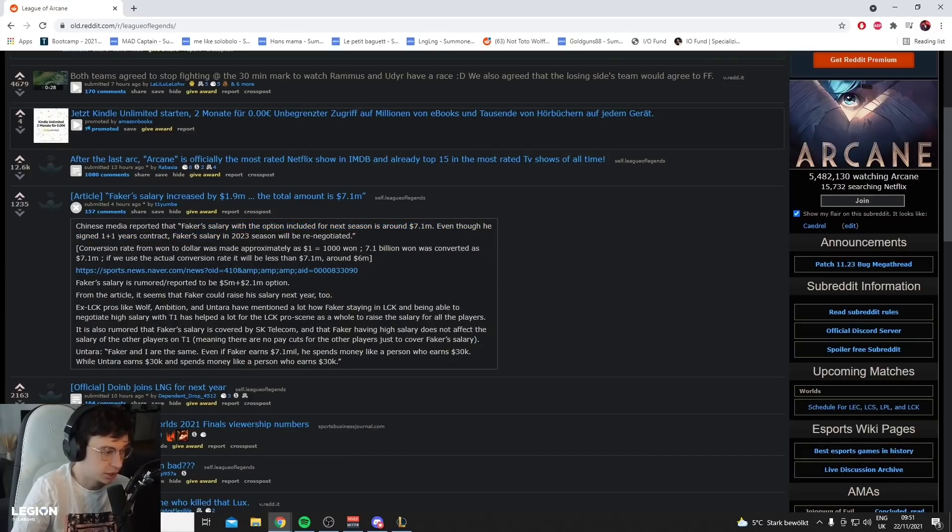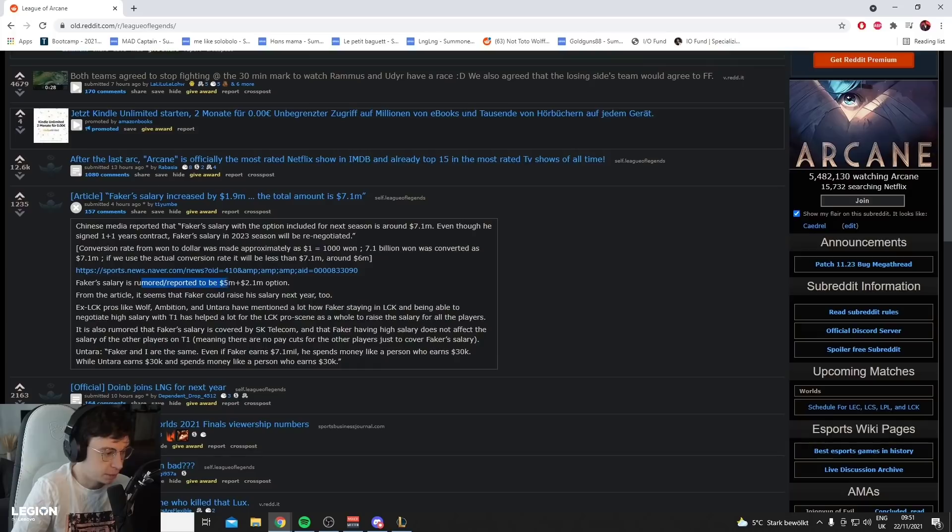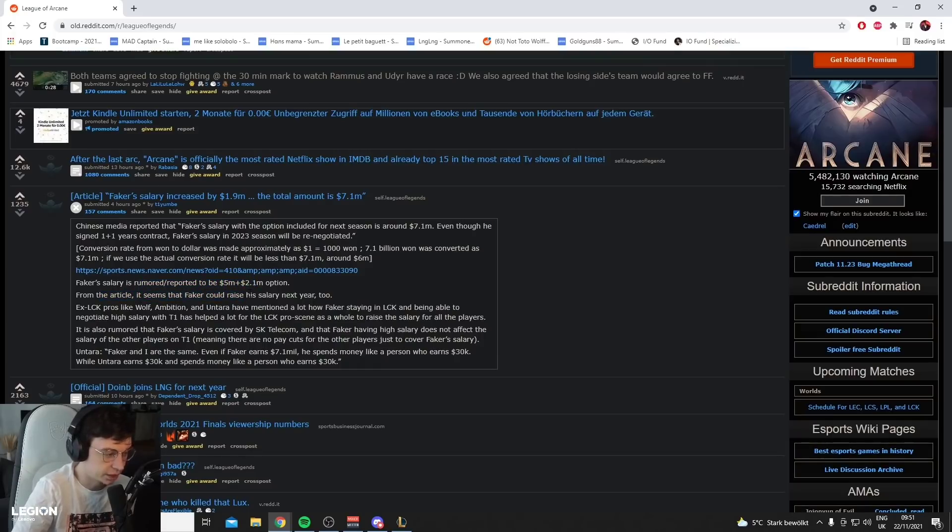Even though he signed a 1 plus 1 year contract, Faker's salary in 2023 will be renegotiated. It's rumored or reported to be $5 million plus $2.1 million option. From the article, it seems that Faker could raise his salary next year too.